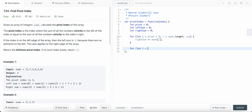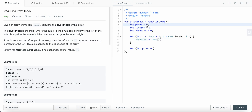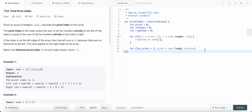Now we iterate changing the pivot every time. We start from pivot = 1 and go while pivot < nums.length, then pivot++. Inside the loop, we first check: is left sum equal to right sum? If yes, we return the pivot.